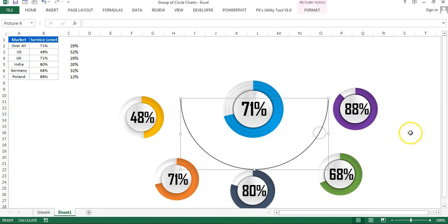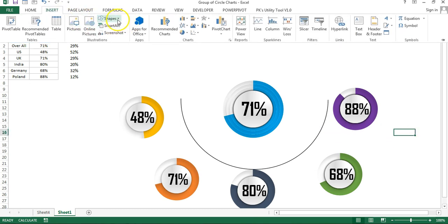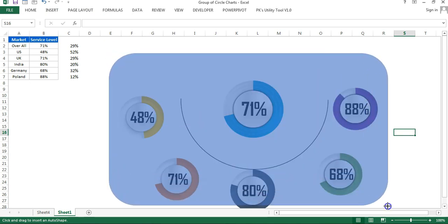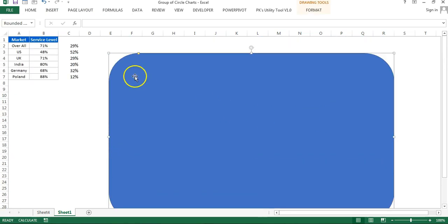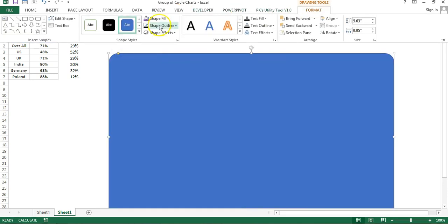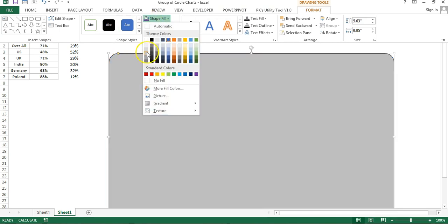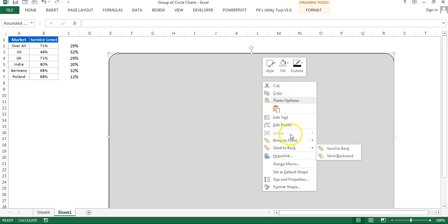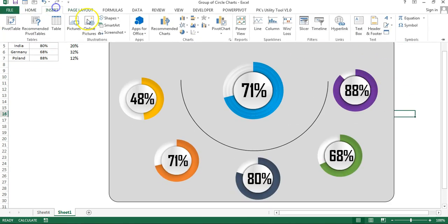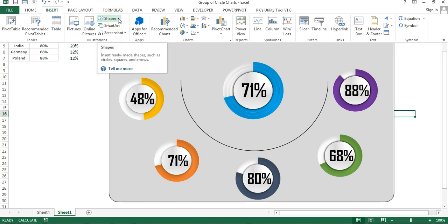Insert a Rounded Rectangle and drag it into place. Use the yellow handle to adjust the corner radius. Go to Format: set shape outline to black and shape fill to gray. Right-click and send it to back. The chart will now have this rounded rectangle as a background frame.